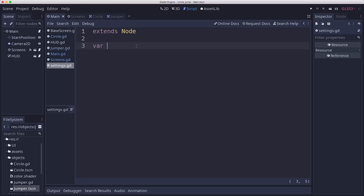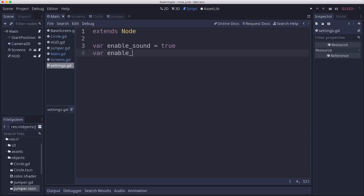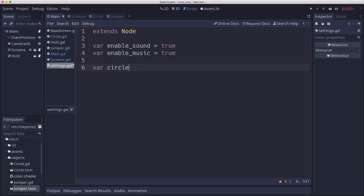So since we're going to be adding some audio, we want to be able to enable and disable sound and music. And then we're going to have some gameplay stuff like circles.